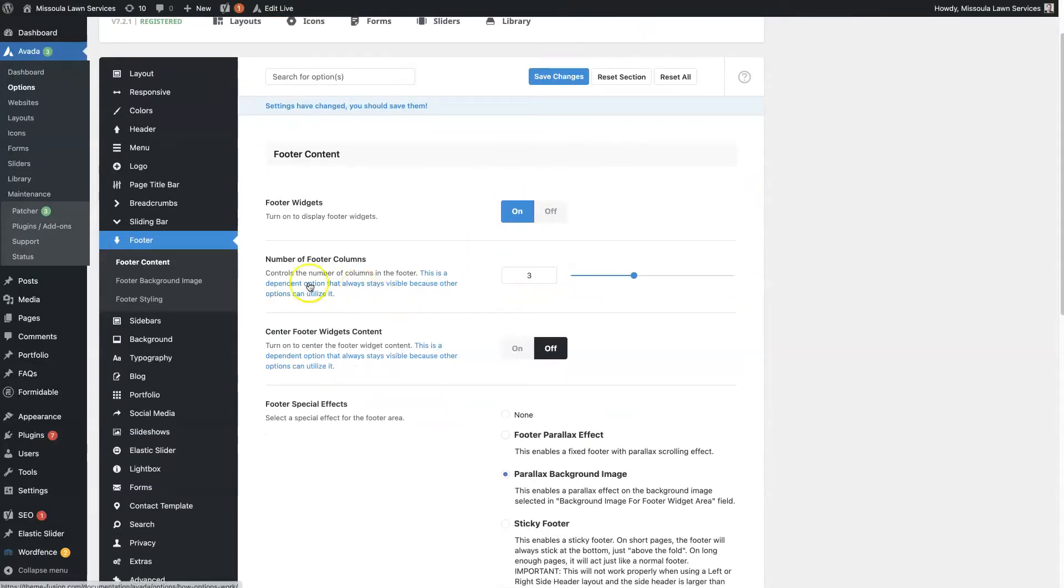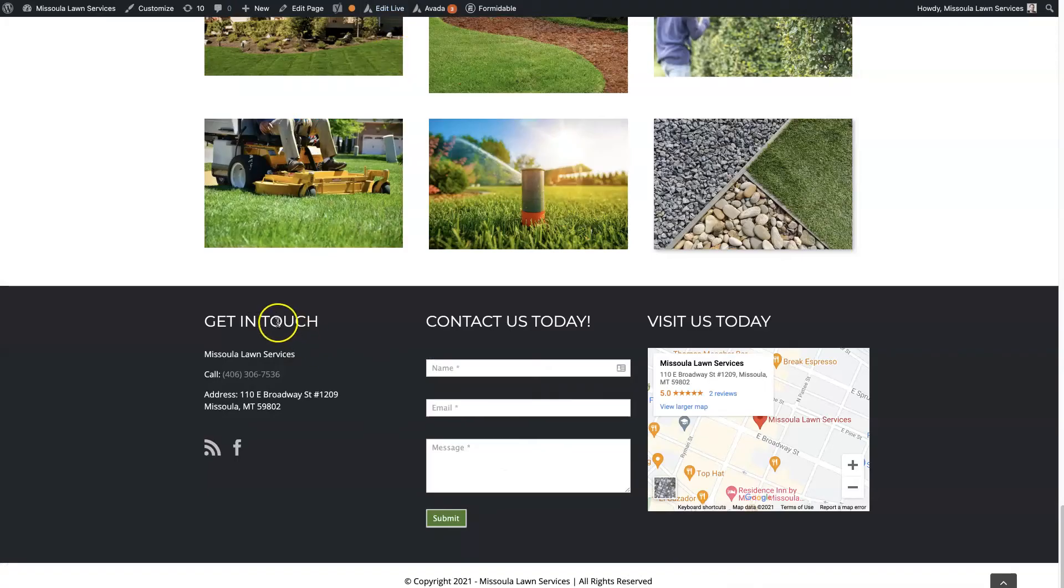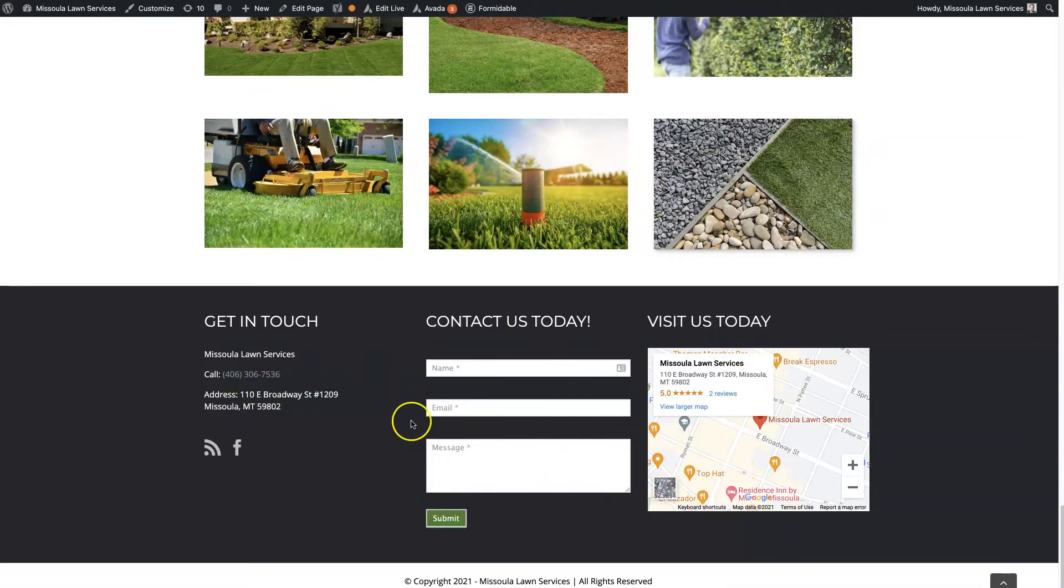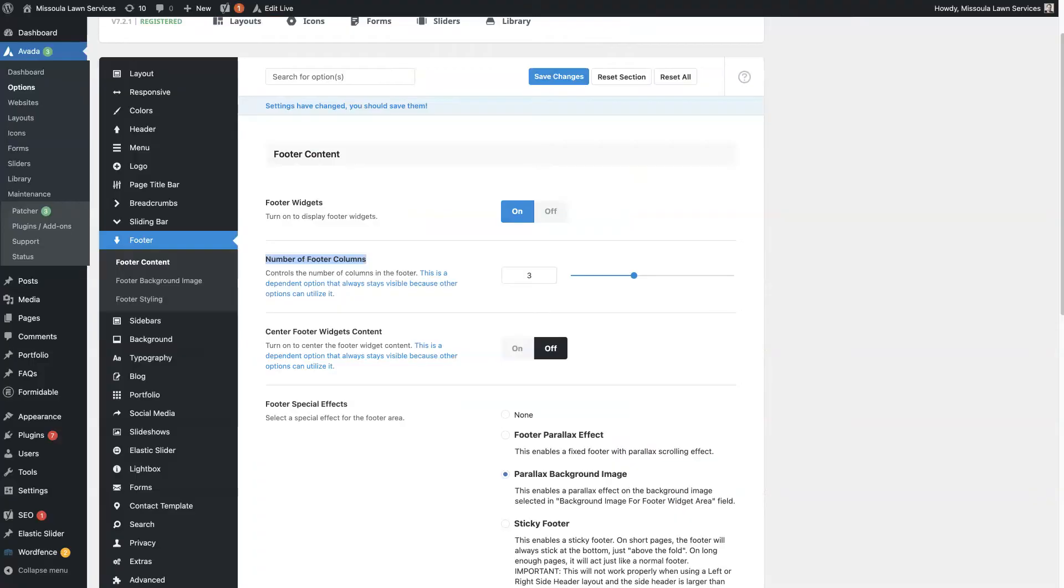You can also choose the number of footer columns that you want to have. Each one of these is a column and we have three columns. We could have four, we could have five, we could have two, we could have one. It's really flexible. I think the max you can have is six though.